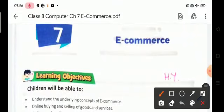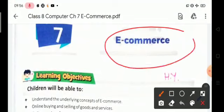Good morning children. Welcome to the computer class. Let's start chapter number 7, and the chapter name is e-commerce.